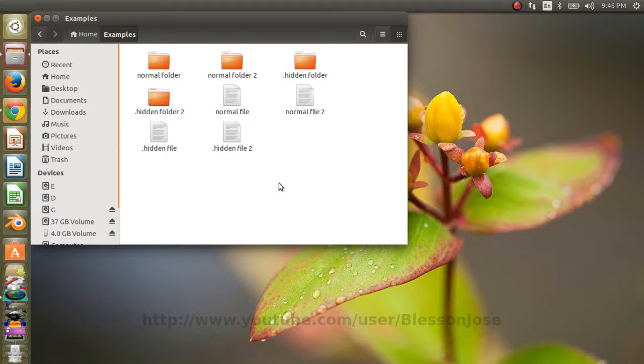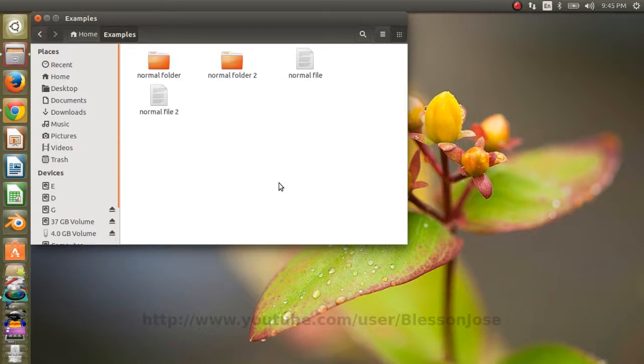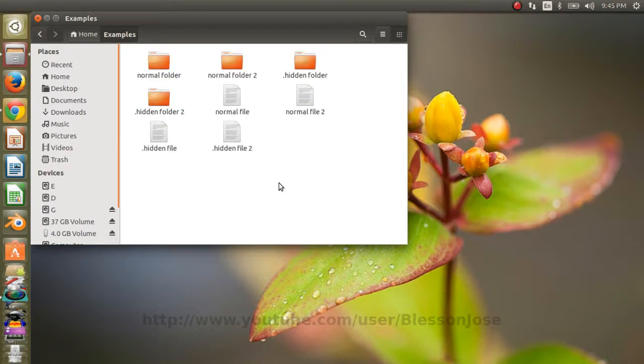We can still use Ctrl H to show or hide the hidden files and folders.